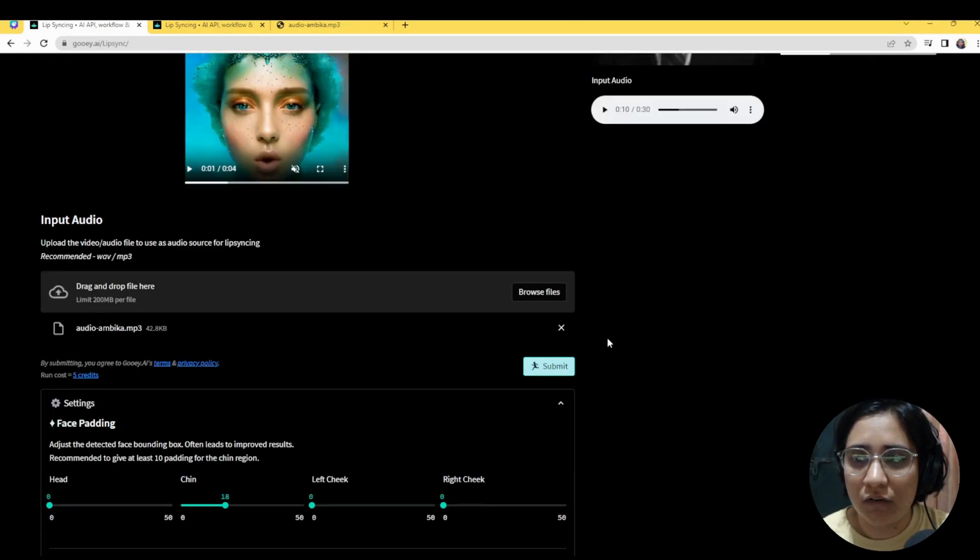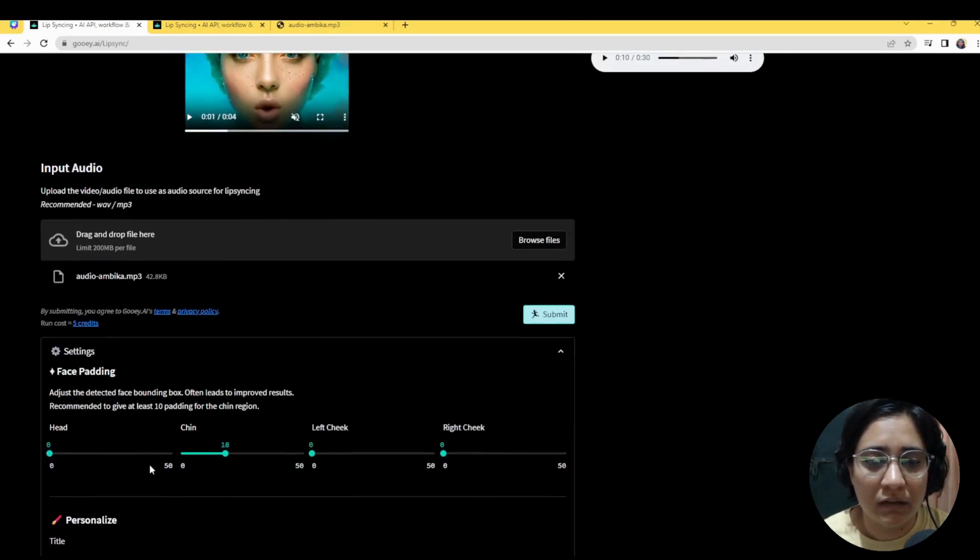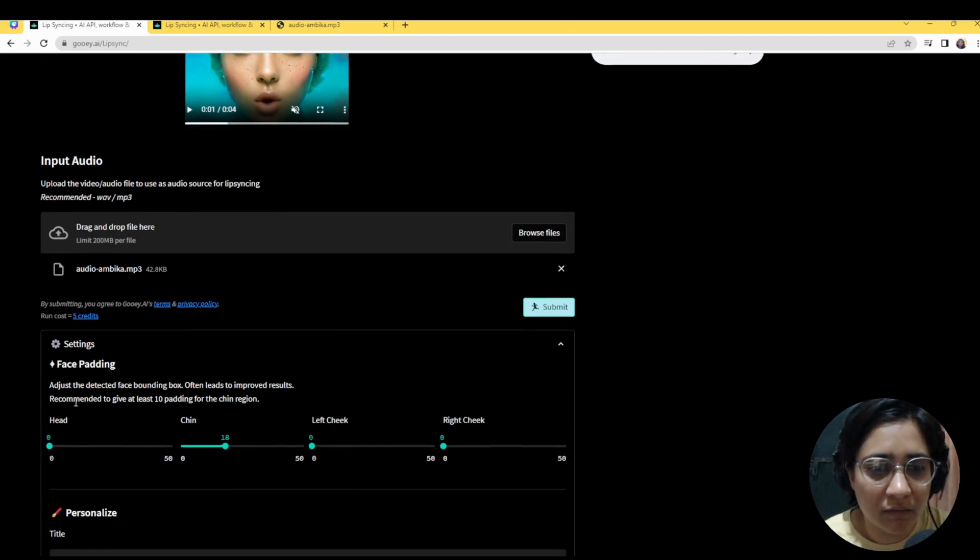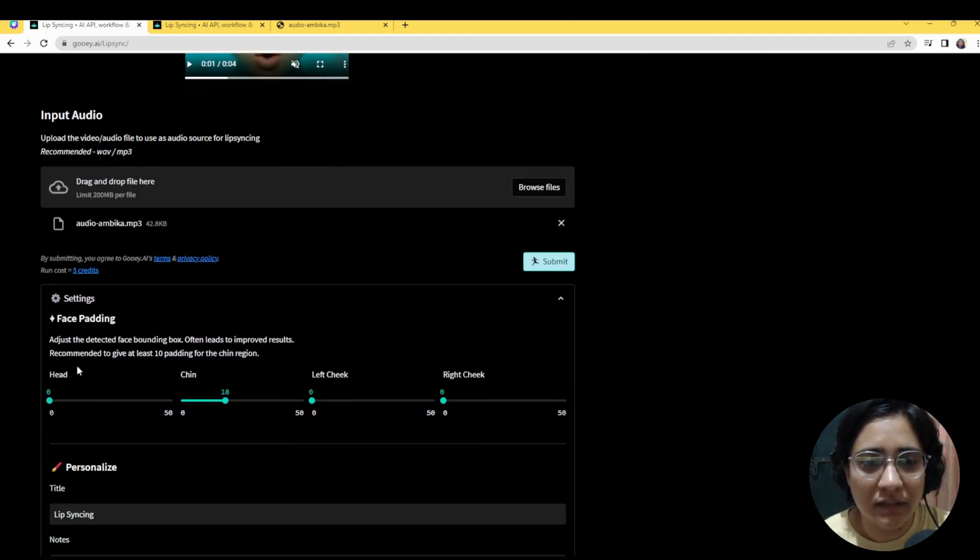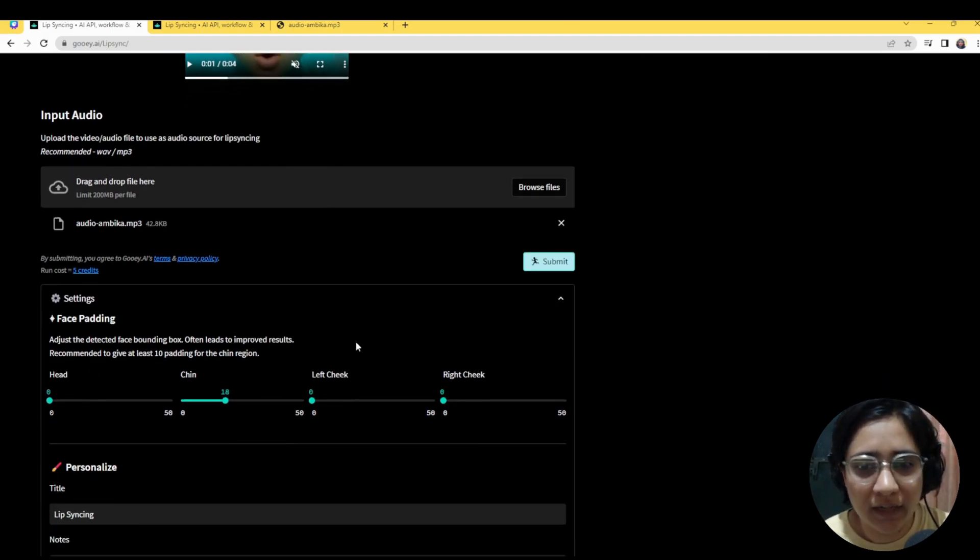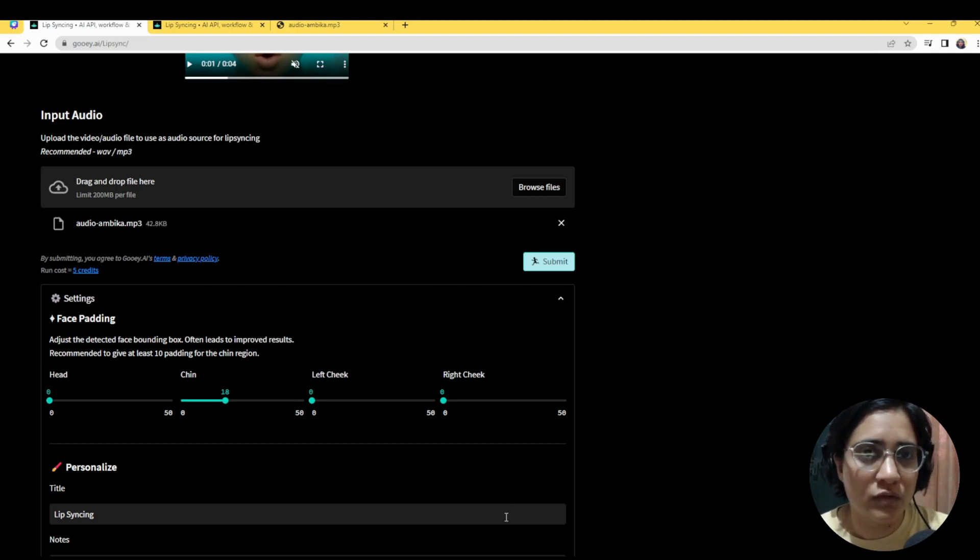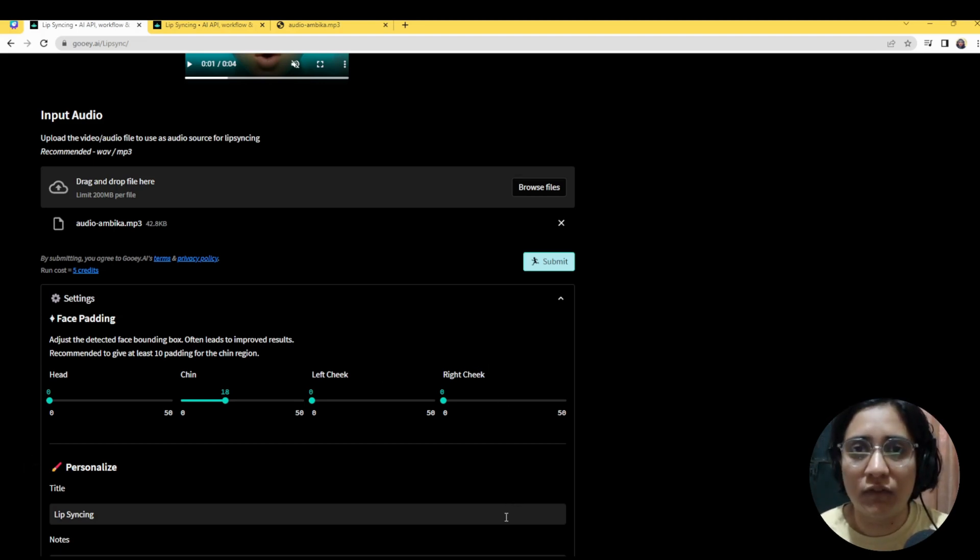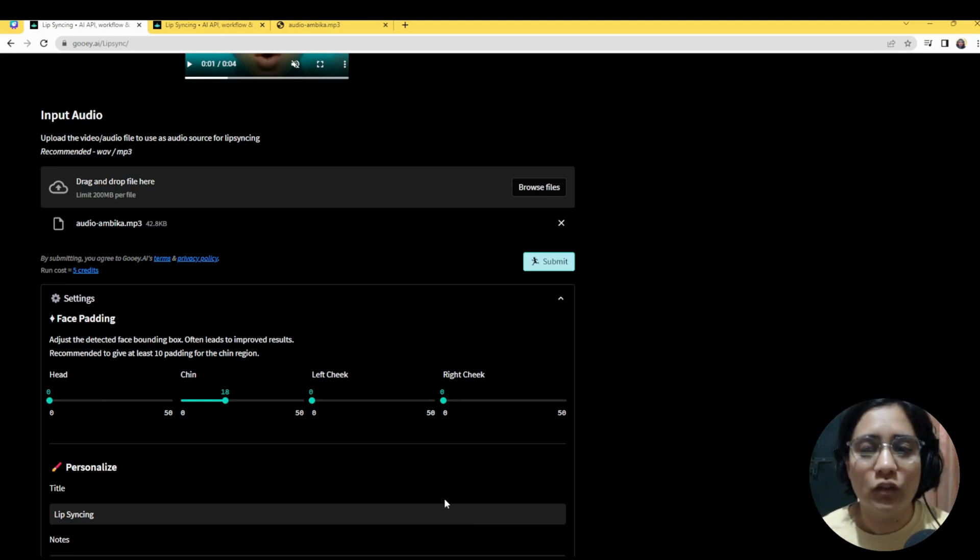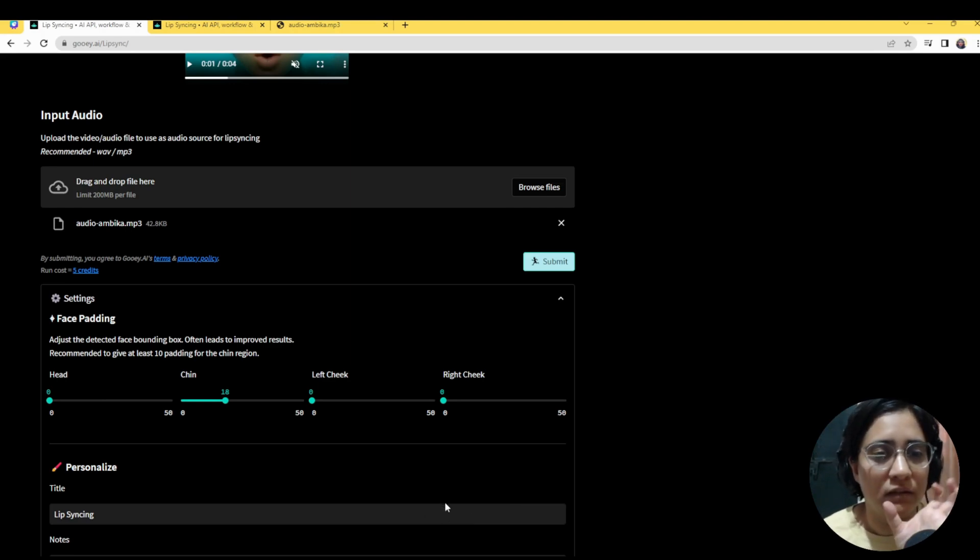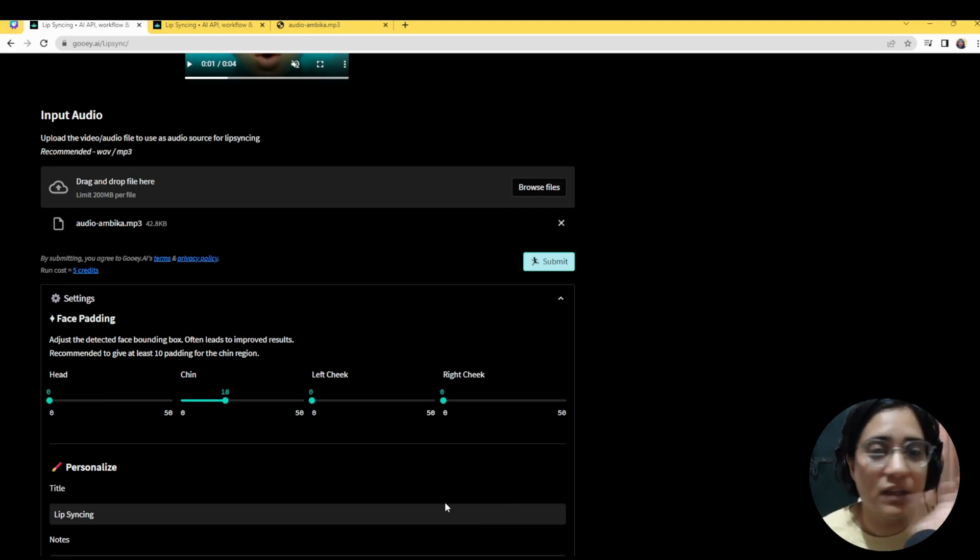And then all I need to do is hit submit. There are very limited settings on this particular workflow for head, chin, left cheek and right cheek. So if you're using an image which is not looking straight front, you know, looking a bit on the side, you may want to change where the face and specifically the lips are detected.